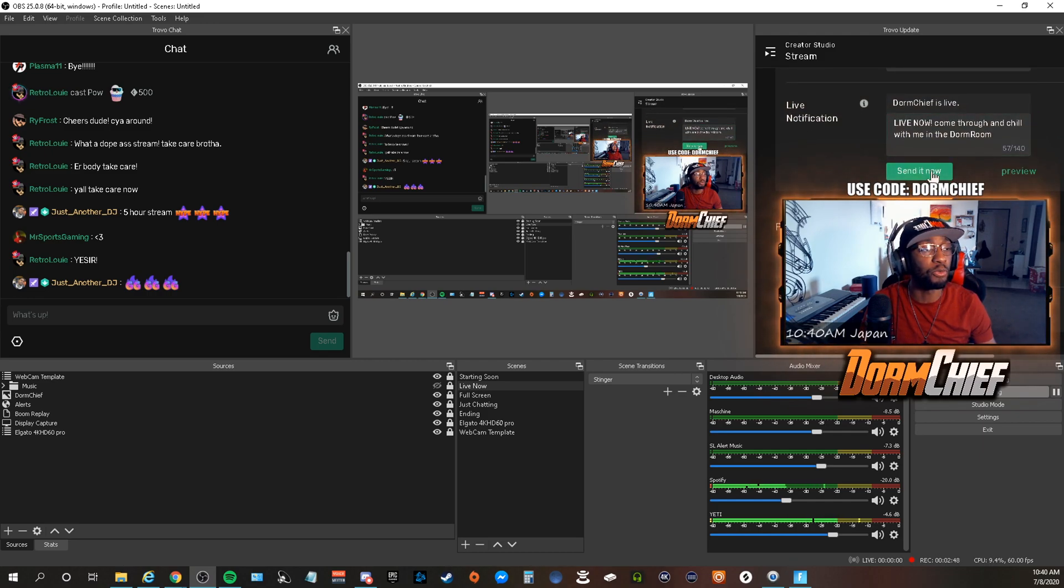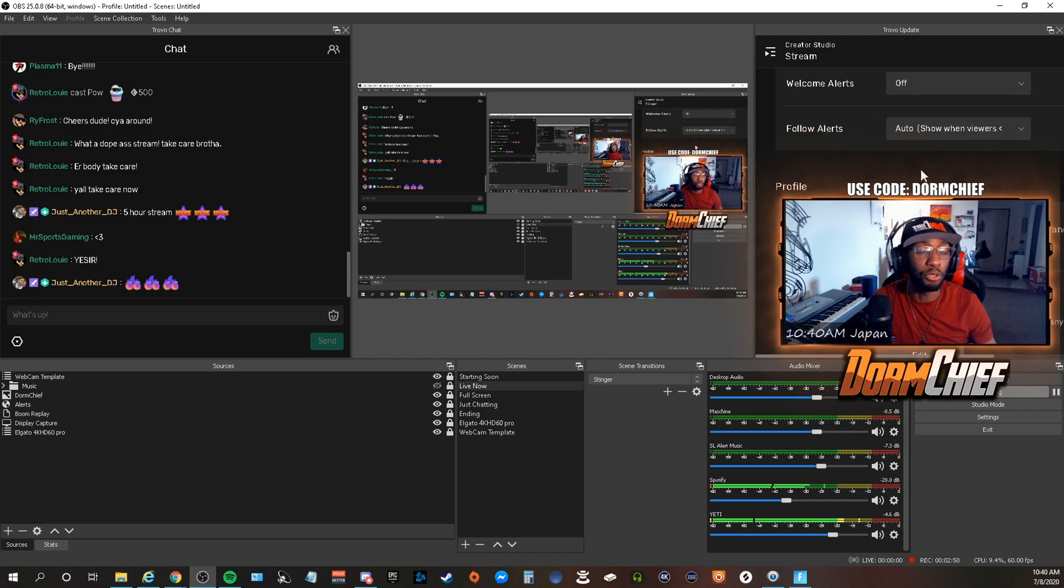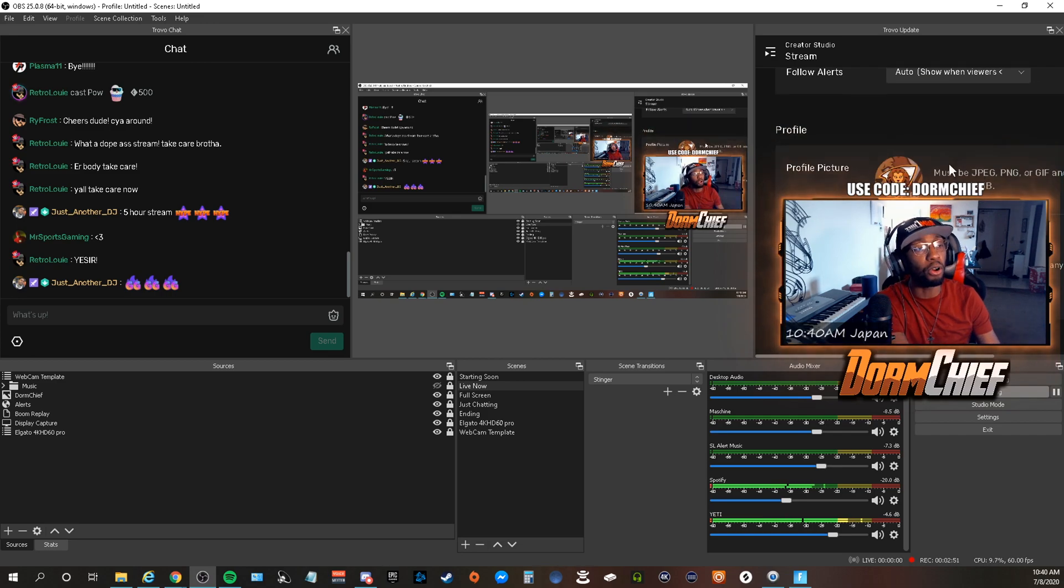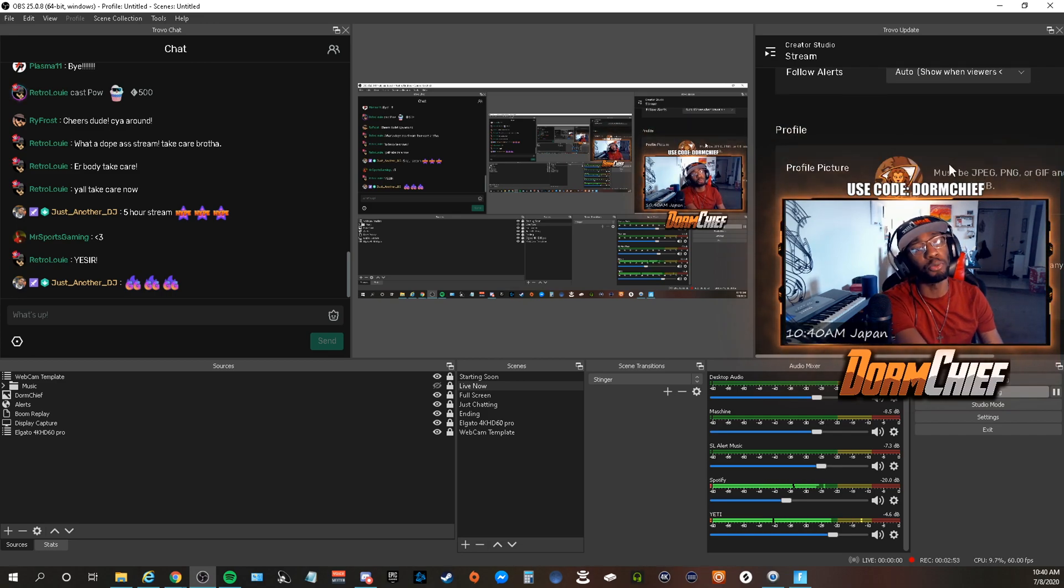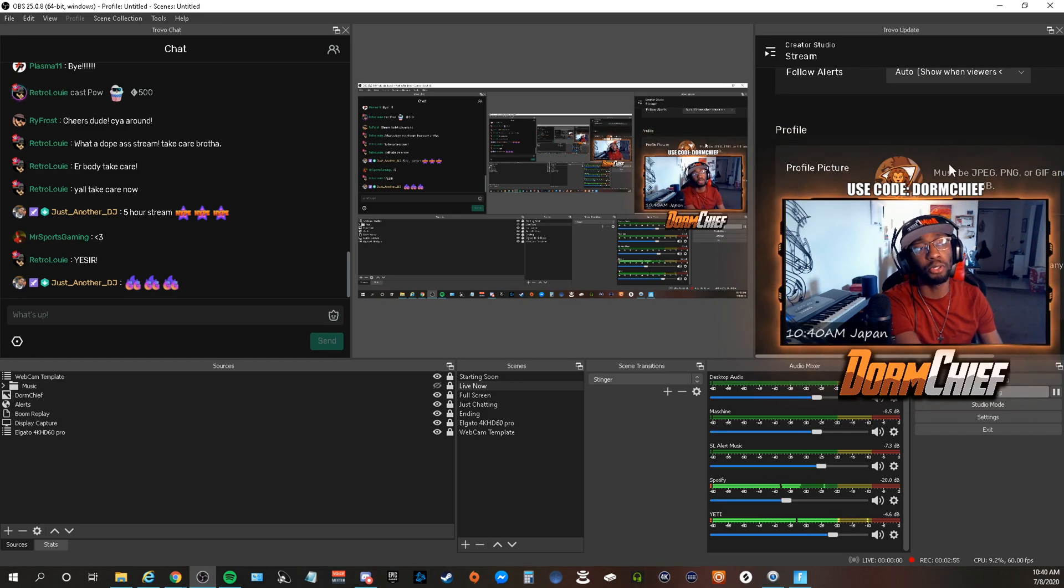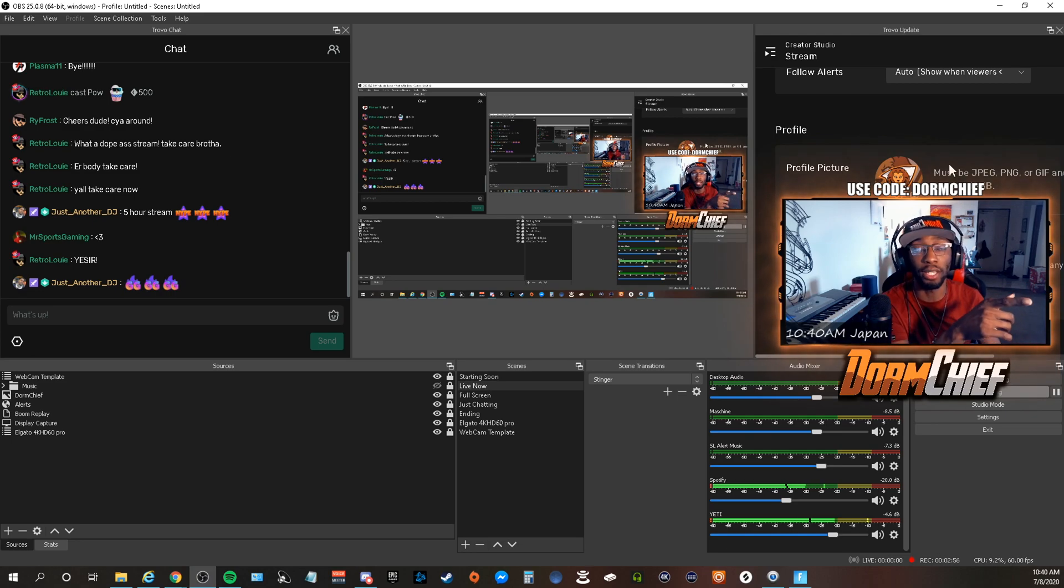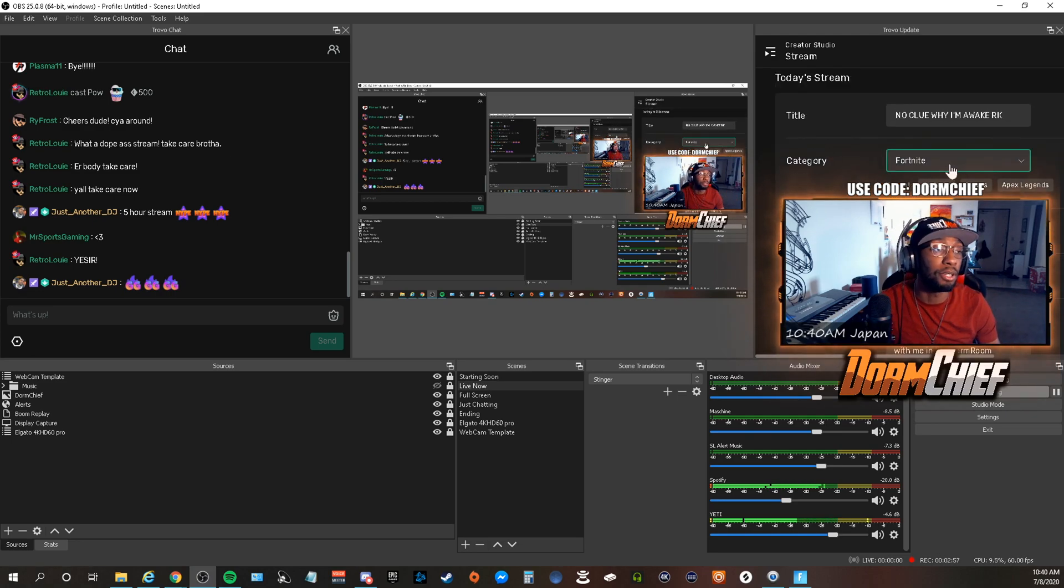If you keep scrolling, you can send your notification out again. You can do all of the stuff that you would normally do in your Creator Studio, you could do it right here.